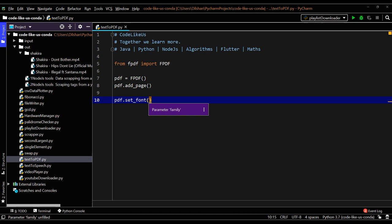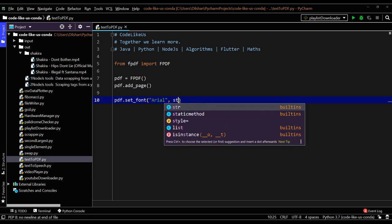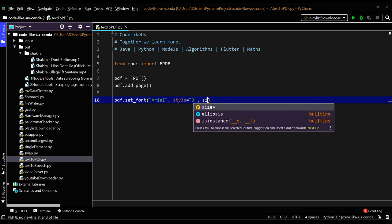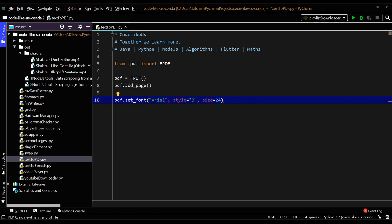You can give Arial as the font family, then you need to give the style. You can say bold - let's try bold first, then the size we can give like 24. As the first line we will be managing heading, so this is how to set the font.